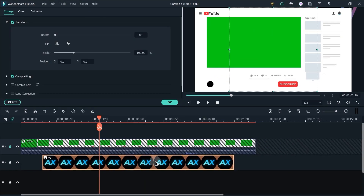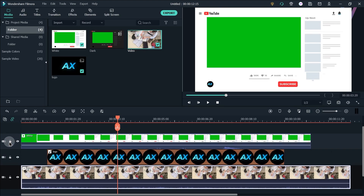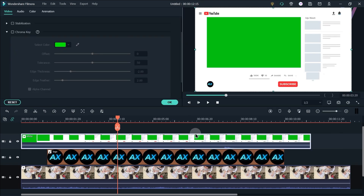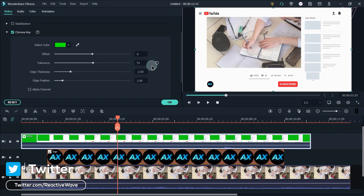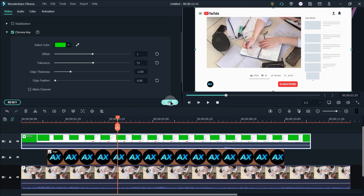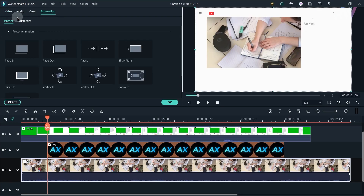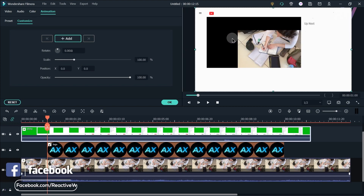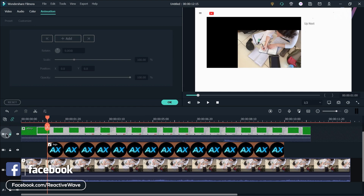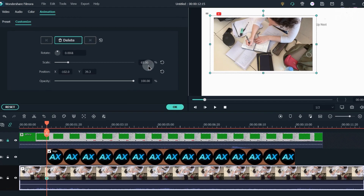Now lock the 3rd layer and adjust the logo size just like this. Now drag your video to the timeline and unlock the 3rd layer. Double click on the animation and turn on the chroma key feature. Change offset to 1, tolerance to 51, and edge feather to 0. Now go to the 1 second and double click on your video, go to the animation tab and click on add, then adjust the scale and position. Make sure you lock the 3rd layer before changing the scale and position of your video. You can also copy my settings here.